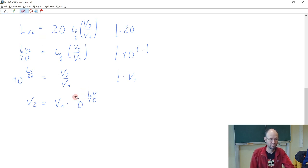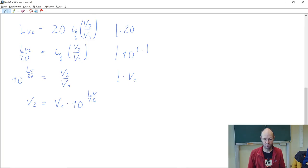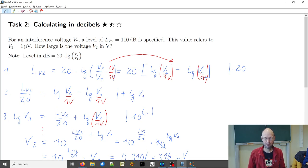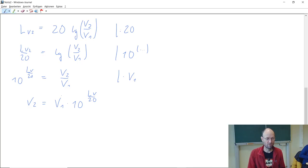10 doesn't look that nice, let's rewrite this. And so if you check, this is now the very same equation that we also ended up with the first way, but here it's more correct in terms of the units.